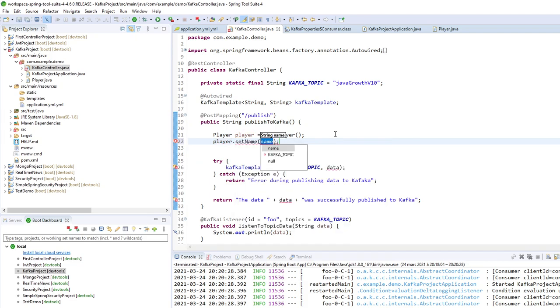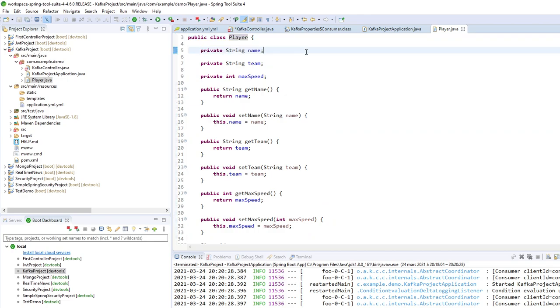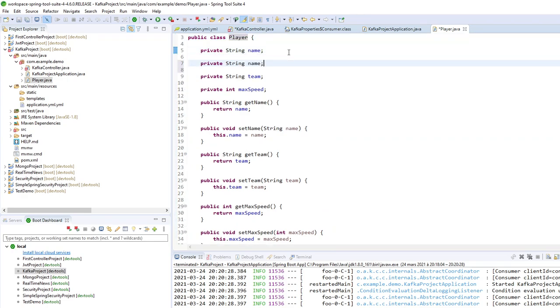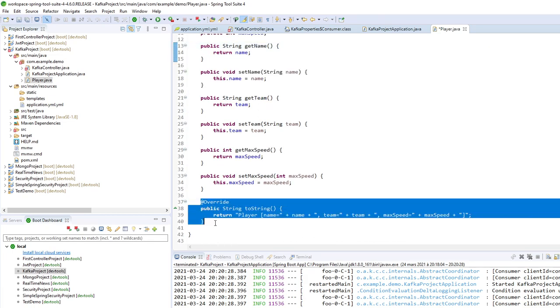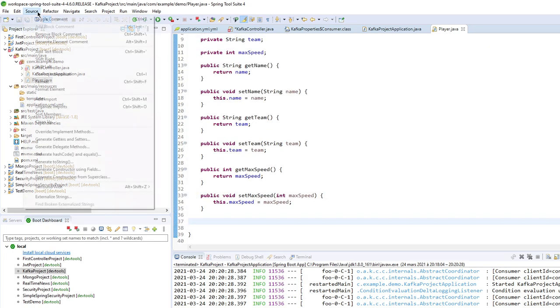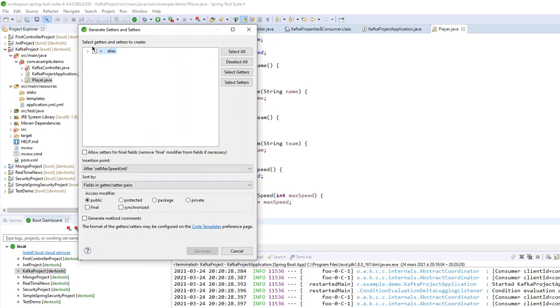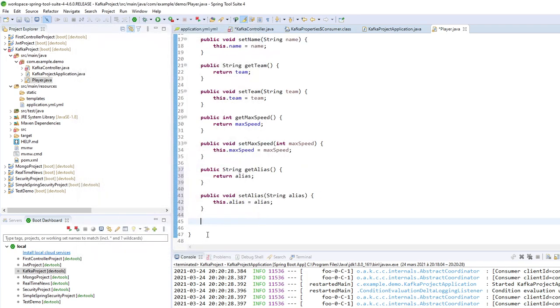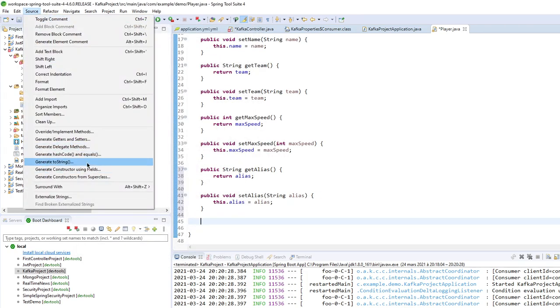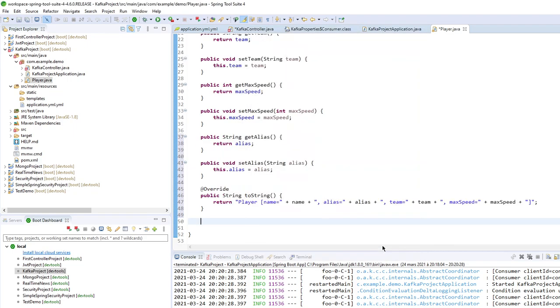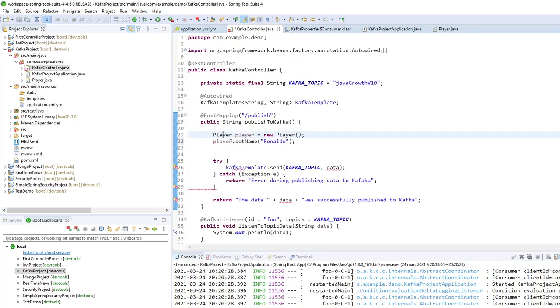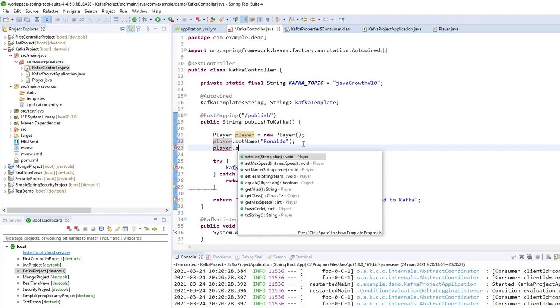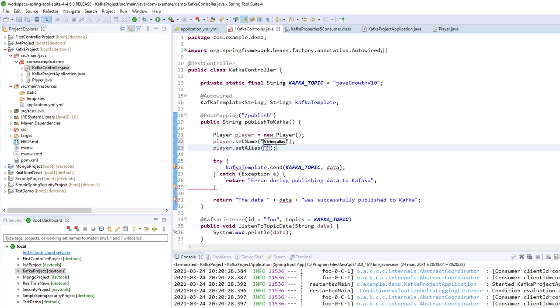So the name of player. Set name. The name is of course Ronaldo. Let's add some stuff. So name and here alias. So I have to delete the toString. Go here. Getter setter for my alias. Then generate a toString. Like that. So what is the alias of Ronaldo? Set alias. It's the goat, of course.